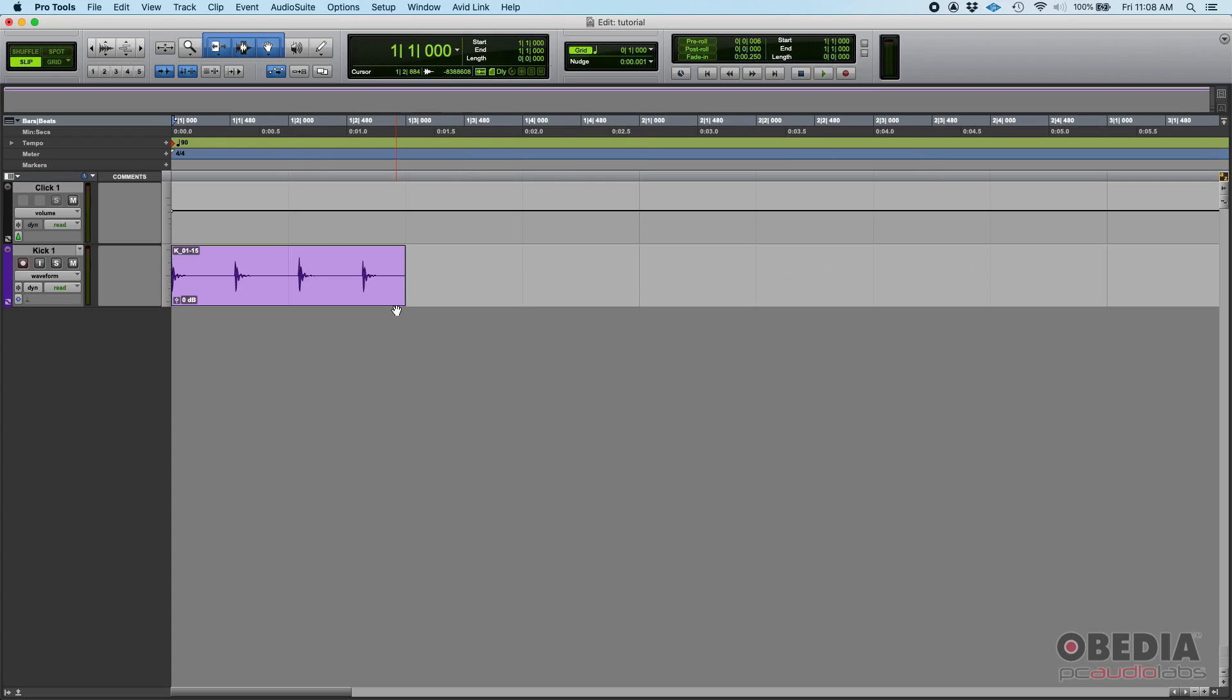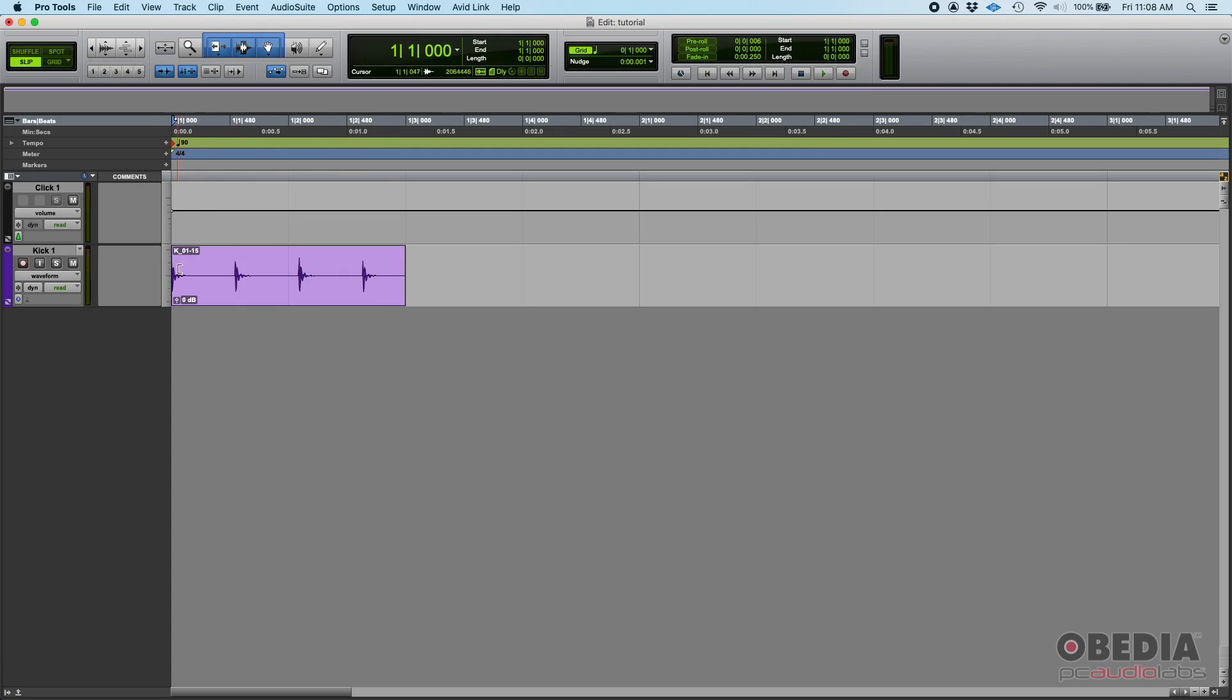So that's when you use the identify beat option. I'm going to assume that these four kick hits are supposed to be one hit for each quarter note, meaning that if we are on bar one, this first kick should be bar one beat one, then the second should be bar one beat two, then bar one beat three, and bar one beat four.